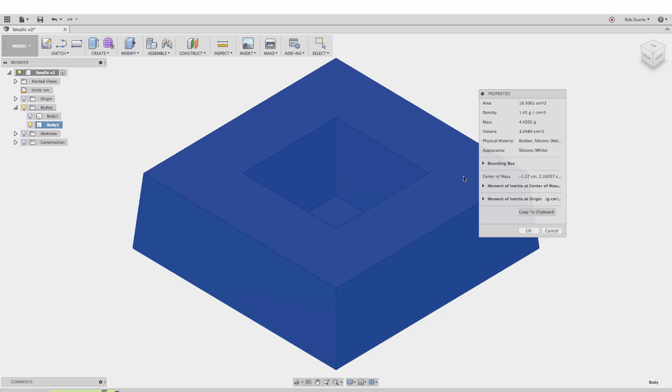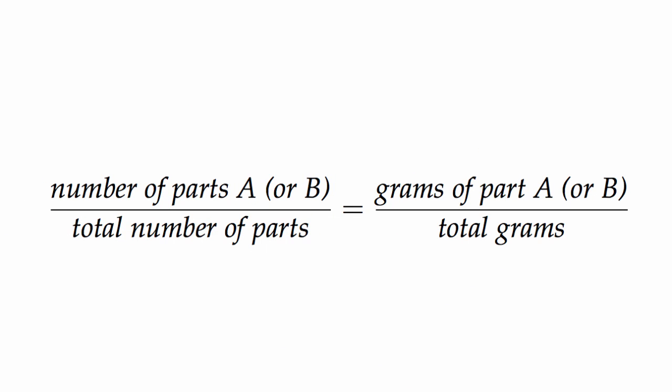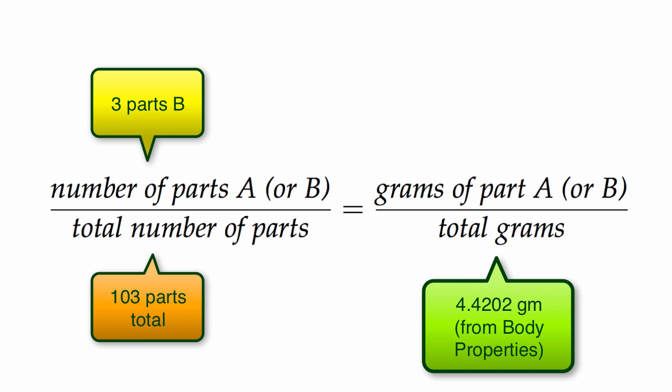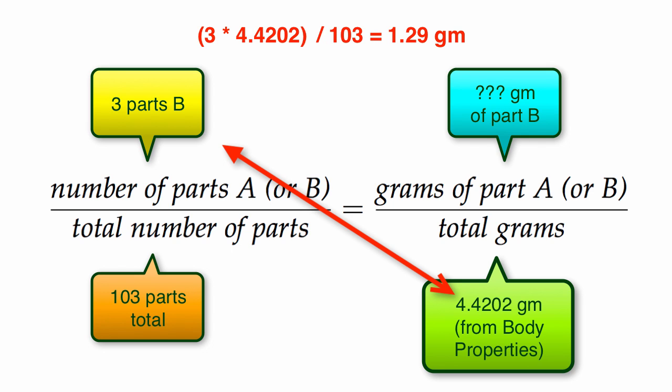That calculation - I'll show it right here. We know there are 103 parts of Moldmax 60 total: 100 parts of A and 3 parts of B. We have this formula and can determine the missing variable. For part B, we multiply across and divide by the other number. That gives us how much we need of part B. We could do the same thing for part A. We have a handout in class where we'll go over this together, but for anyone else, hopefully this is useful. That's about it, thanks.